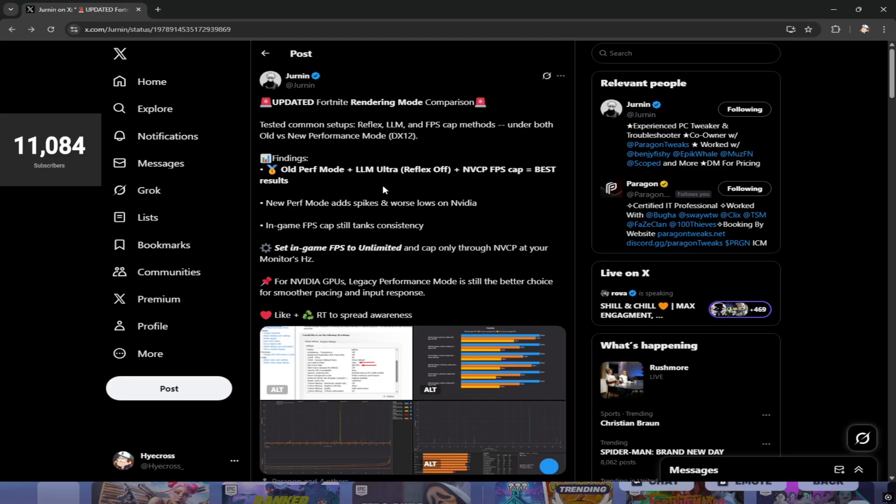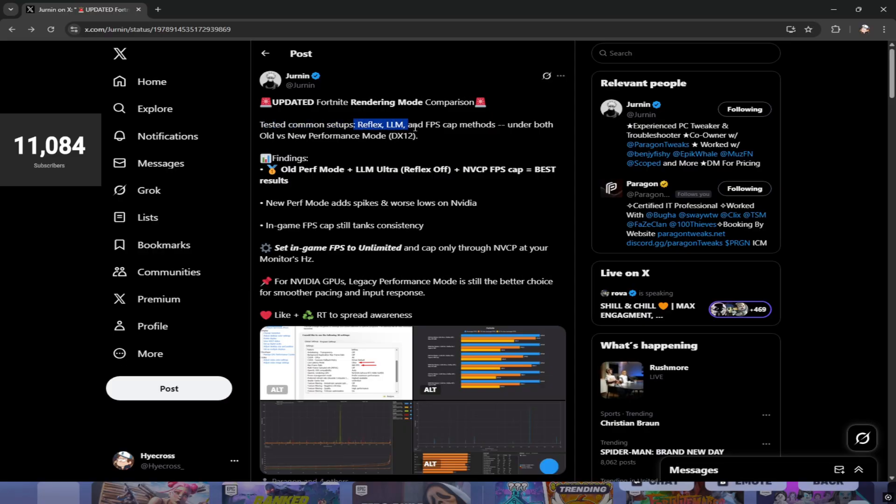Basically, Jernan ran some tests on common setups like Reflex, low latency mode, and FPS cap methods under both the old and new performance modes. If you don't know, there's two performance modes: one is legacy performance mode that runs on DX11, and one is the new performance mode that runs on DX12.